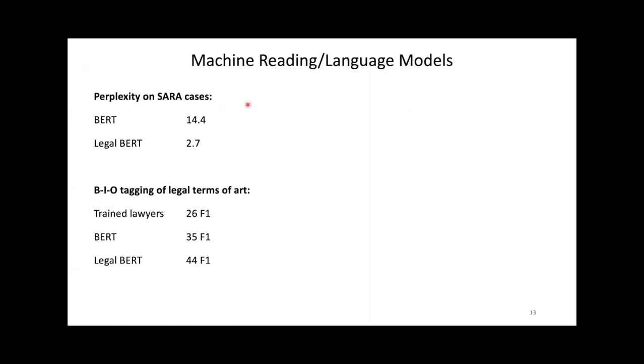We then checked that legal BERT was more adapted to the legal domain than BERT. First, we measured perplexity on our dataset of cases. Neither BERT nor legal BERT have ever seen them at training time. Legal BERT's perplexity was much lower, showing that it's better suited to our dataset. Second, we fine-tuned BERT and legal BERT on a BIO tagging task around legal terms of art. Two things to note. First, legal BERT performs better than BERT. Second, both models outperform trained lawyers.